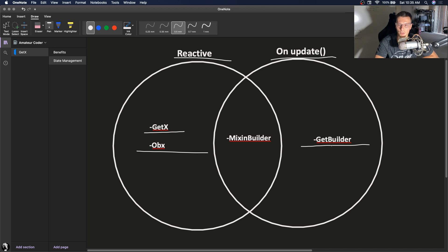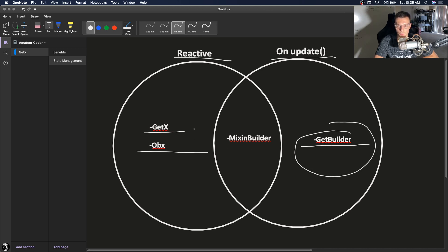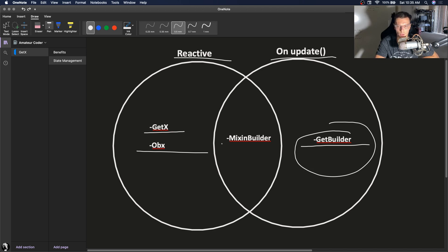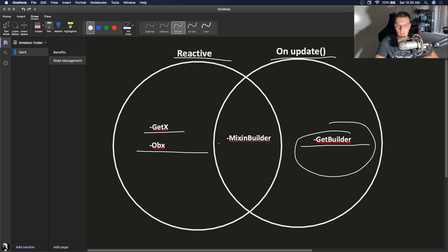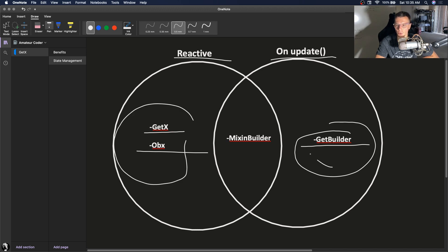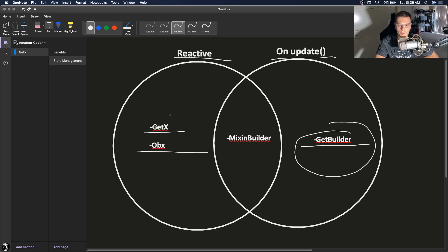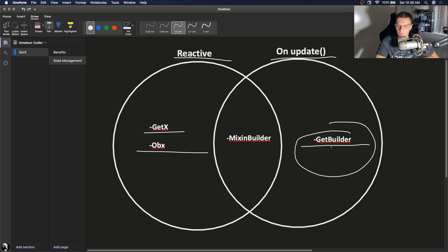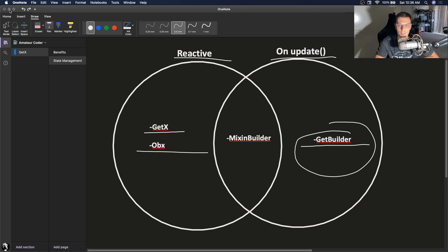And whenever that update function gets called, GetBuilder will be rebuilt. Then there's also MixinBuilder which is if you want reactive and on-update within the same widget. We're not going to go over it in this tutorial since it has a very specific use case. You'll 99% of the time be using GetX, OBX, and GetBuilder. So those are the differences. You listen to any changes on your observable object and for GetBuilder you just rebuild whenever an update happens. So now let's get into the code.